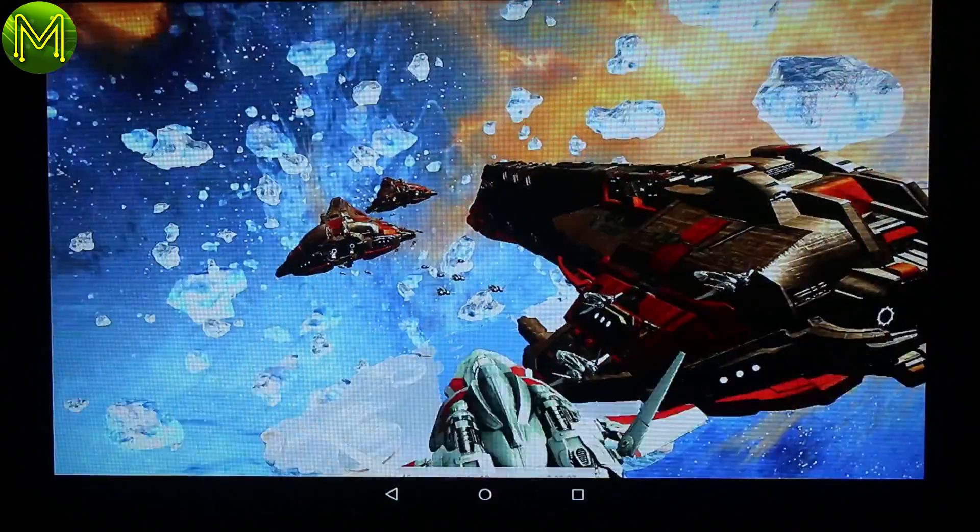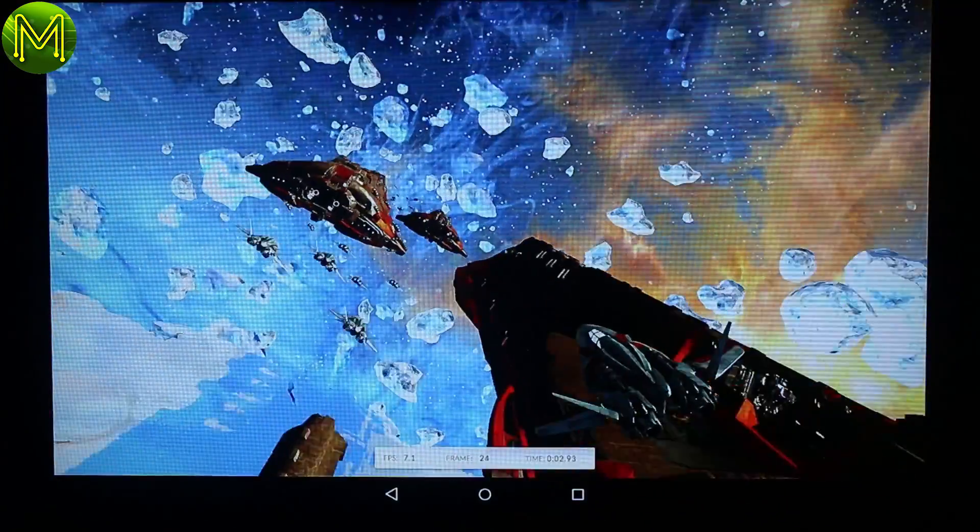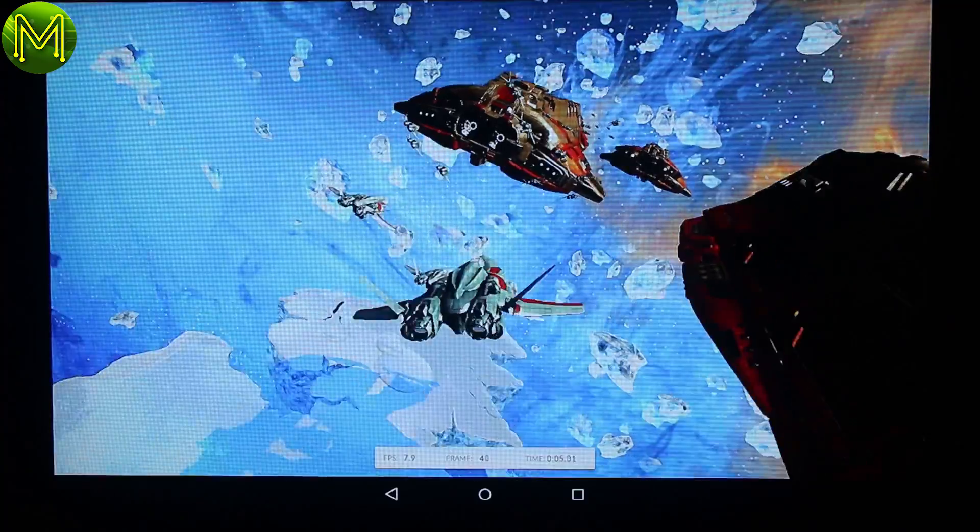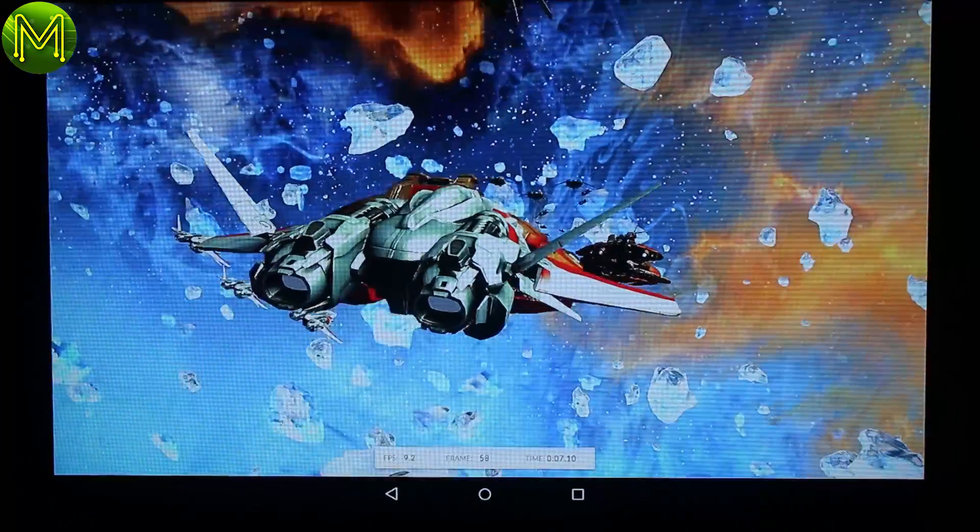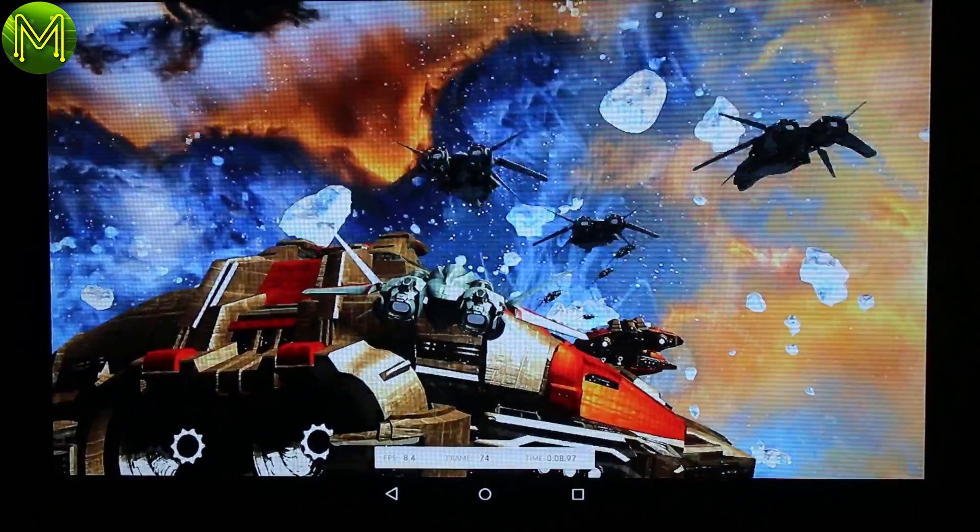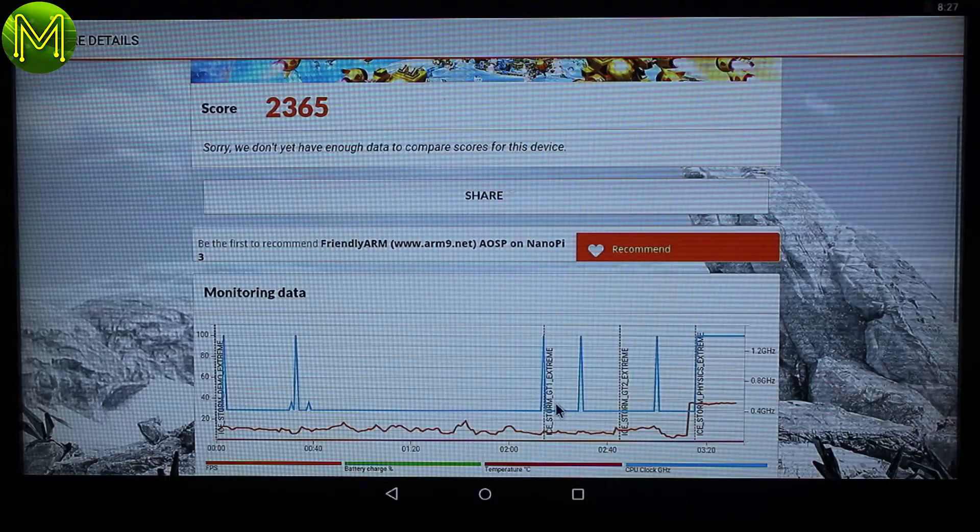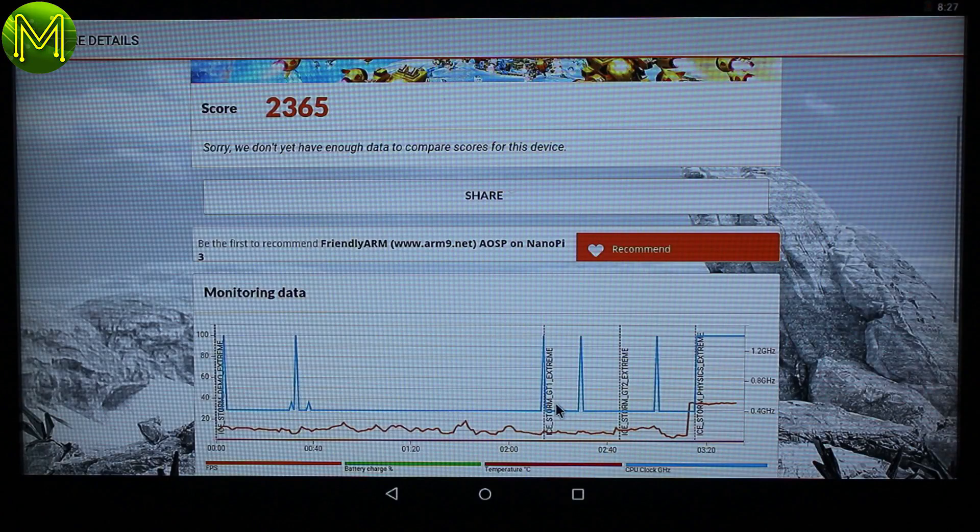Next on to some testing with 3DMark. Now because we only have the Mali 400 MP GPU, we're frankly going to see some fairly predictable results. But it seemed to be a lot smoother than the Pine64. It came up with an overall score of 2365, which was to be expected.